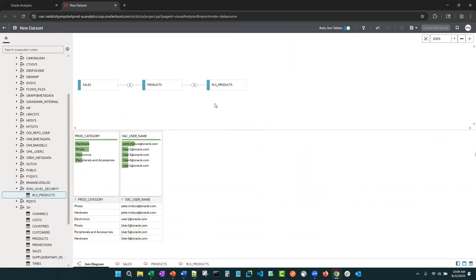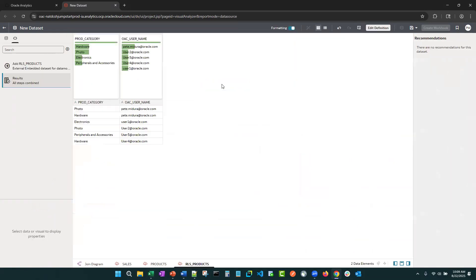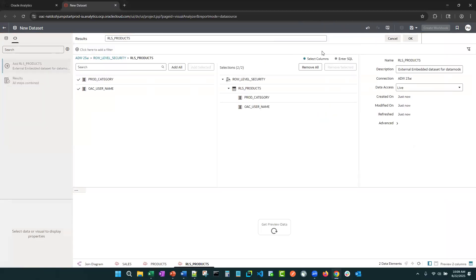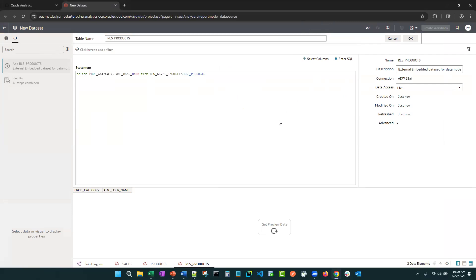Now, to start off this process we want to go into the control table. I'm going to double click on it and go to edit definition. And then from here, we want to go to enter SQL. So first, let's just preview the data.